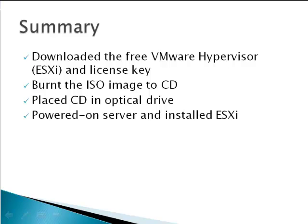In conclusion, we have downloaded the free VMware Hypervisor, we burnt the ISO image to a CD, we placed the CD into our server, we powered on the server, and installed ESXi.